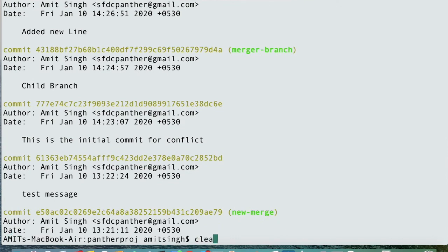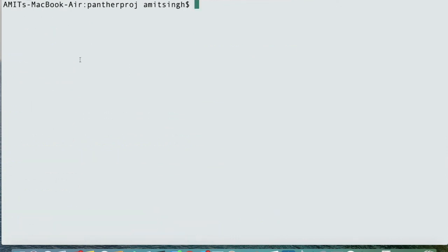That's it for this video — this is all about how you can work with Git logs from basic to advanced. If you have any questions, please feel free to put them in the comment section. See you soon, thank you.